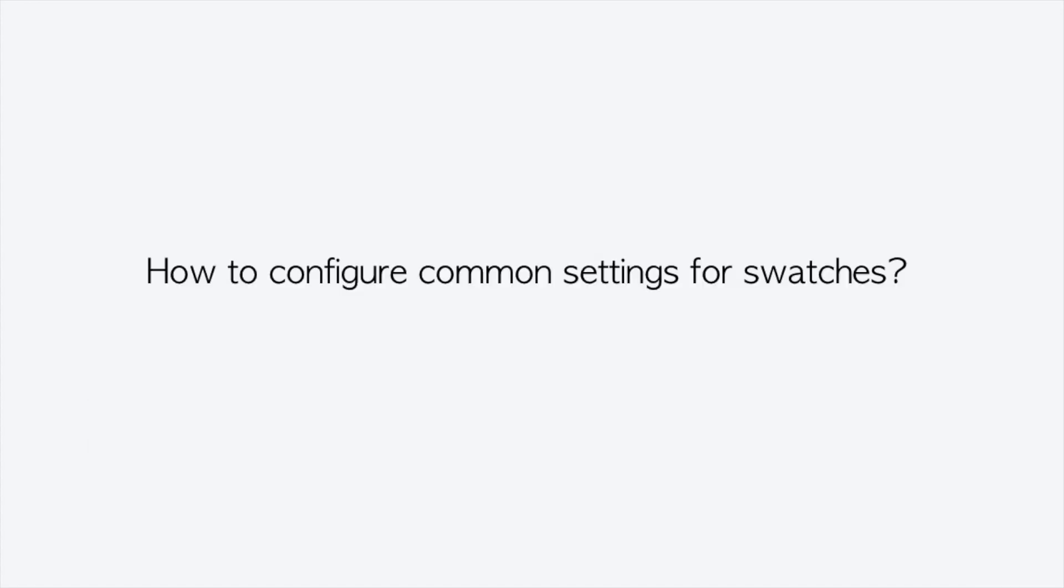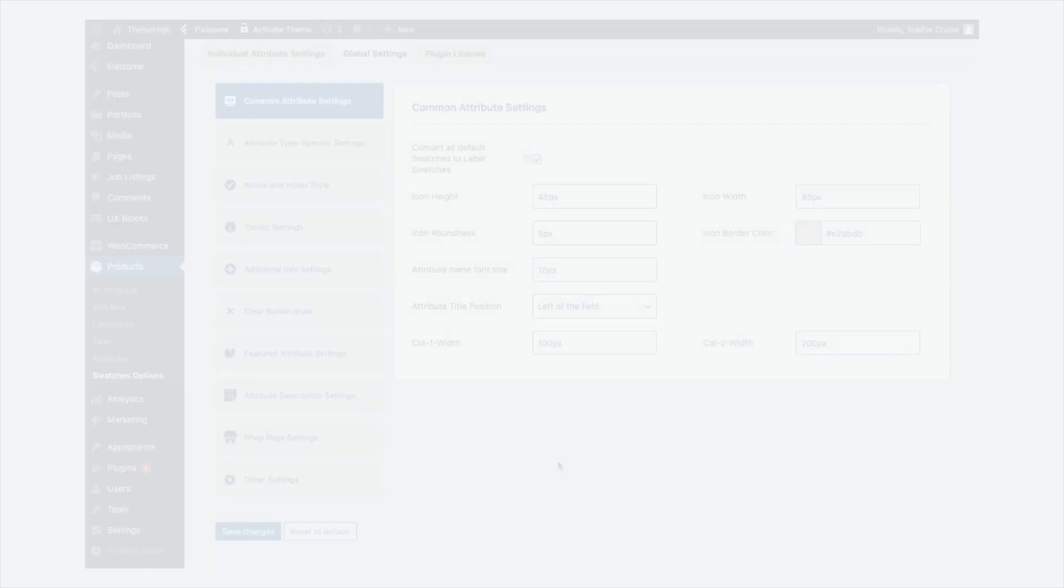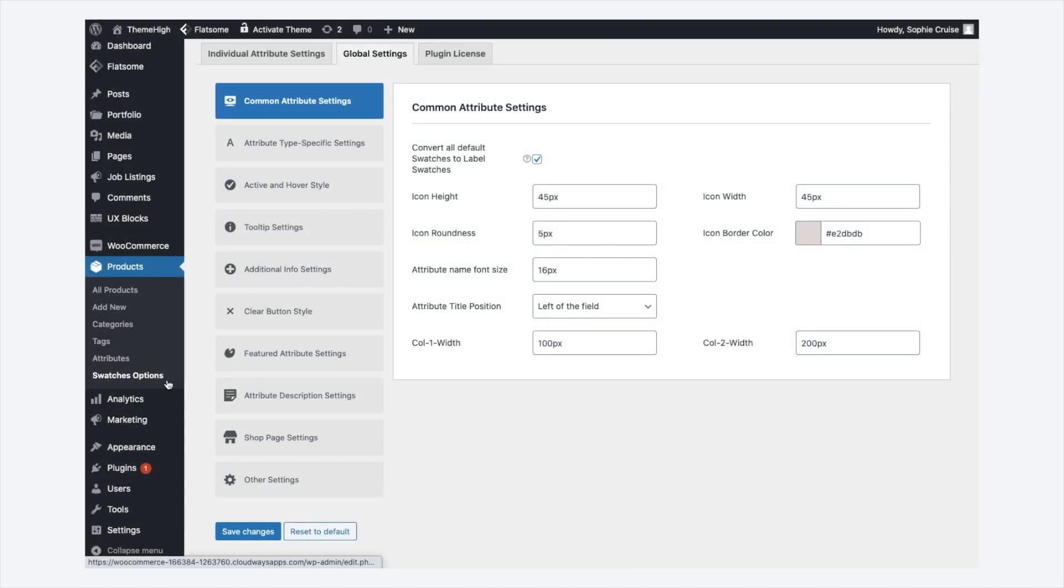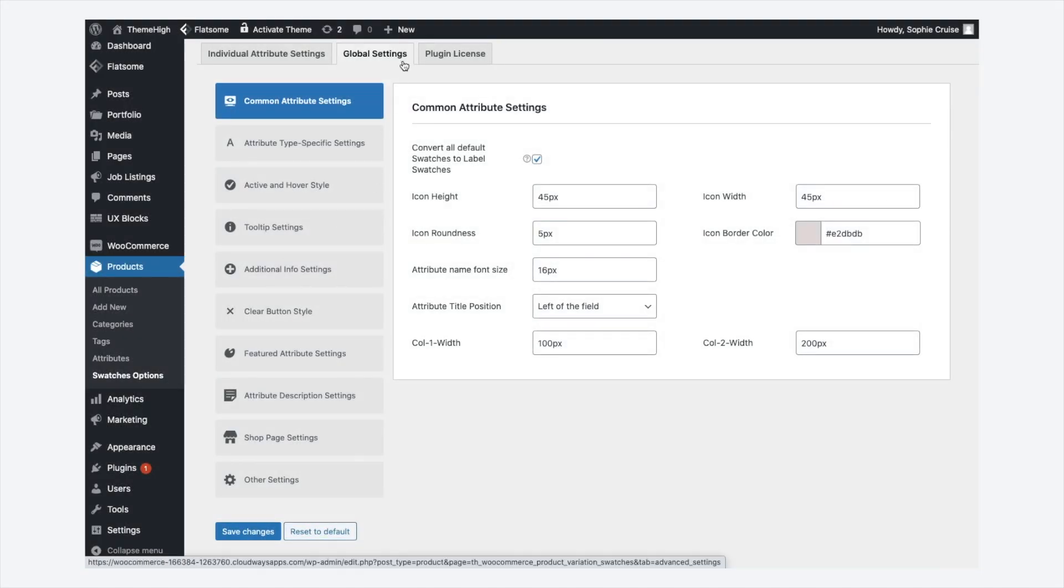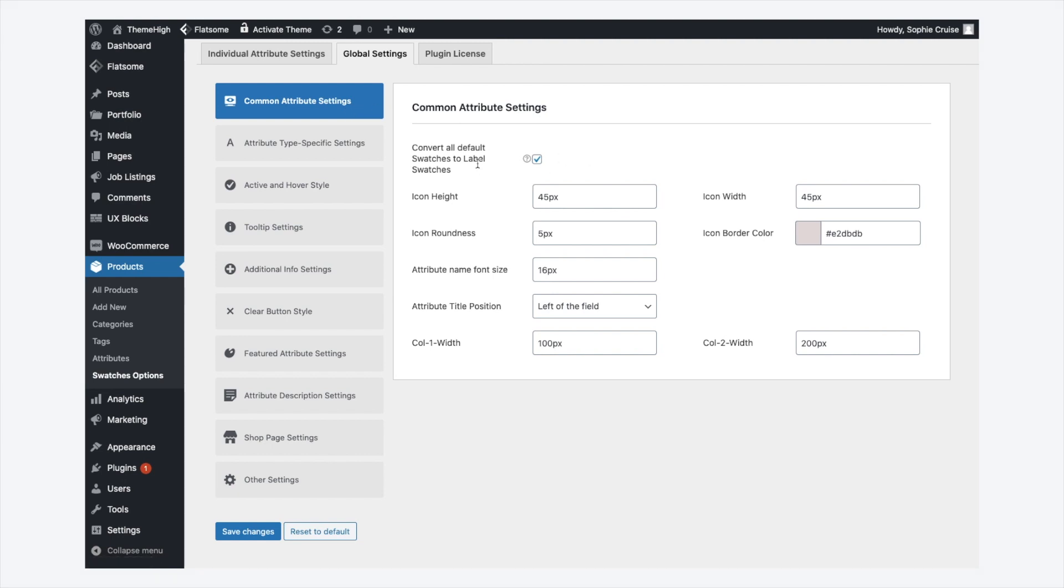Now, let's see how common settings can be configured. Go to the swatches options, and then Global Settings tab. If the option convert all default swatches to label swatches is enabled, then all the attributes without a swatch applied will be converted to a label swatch.